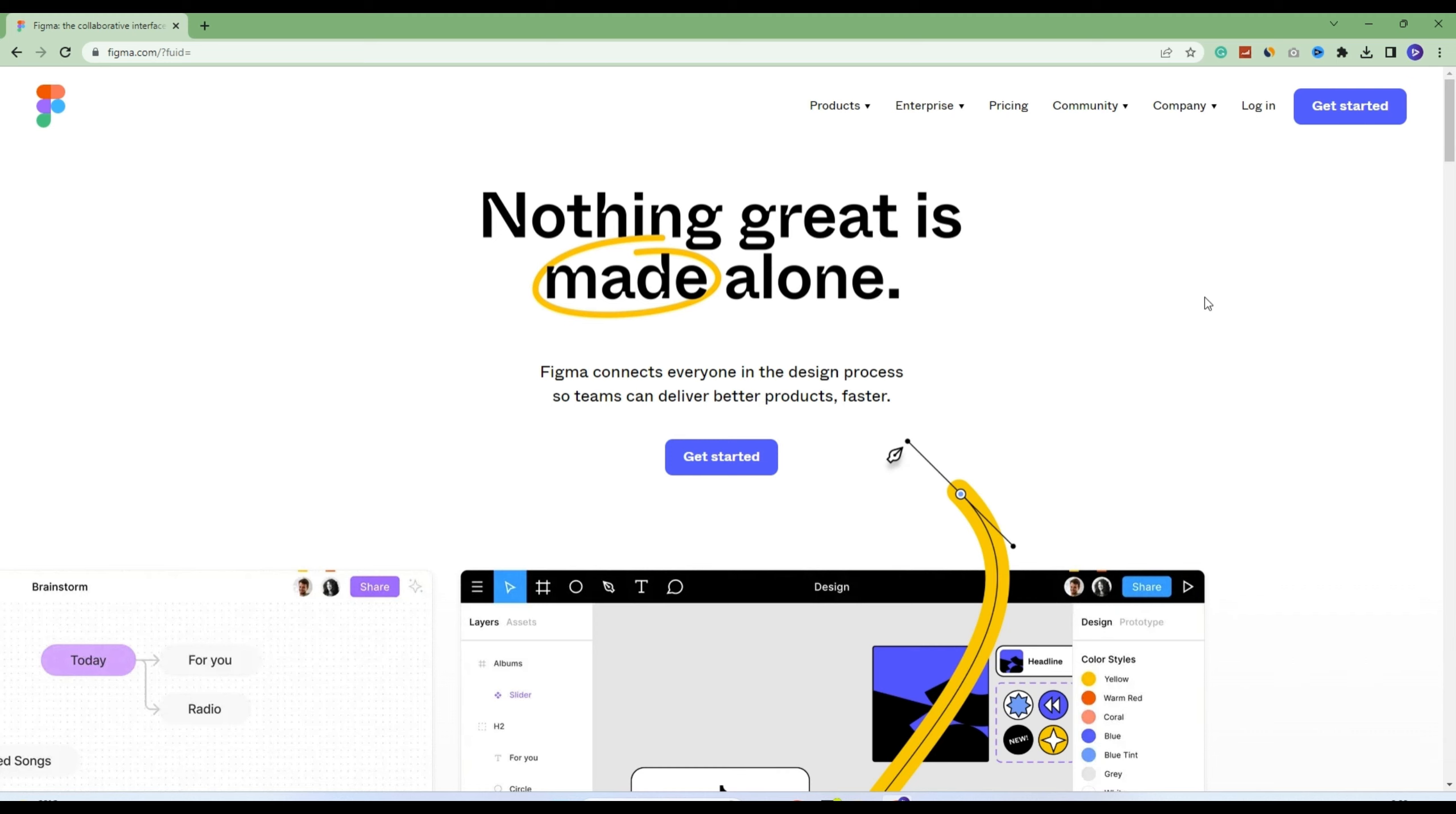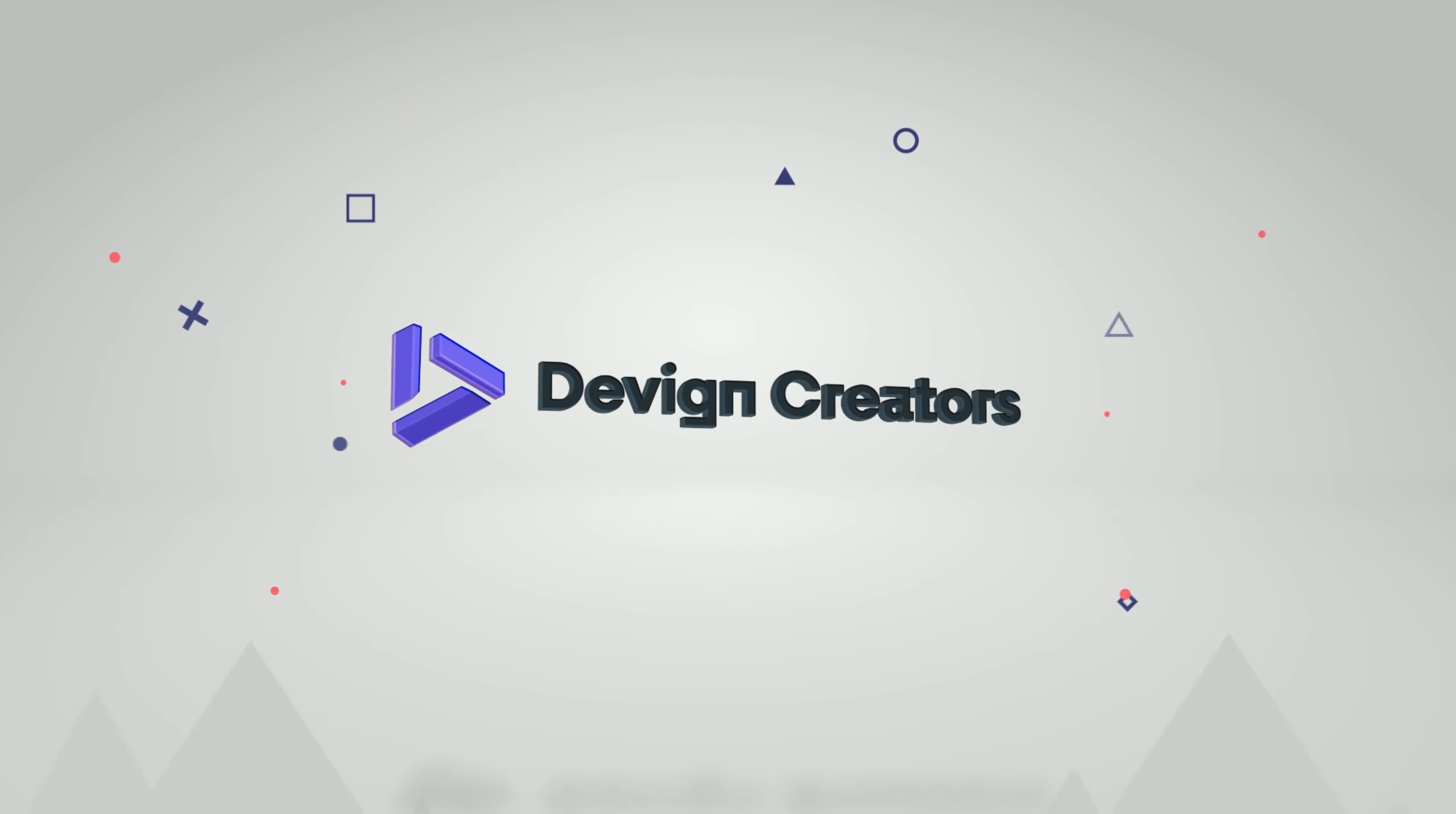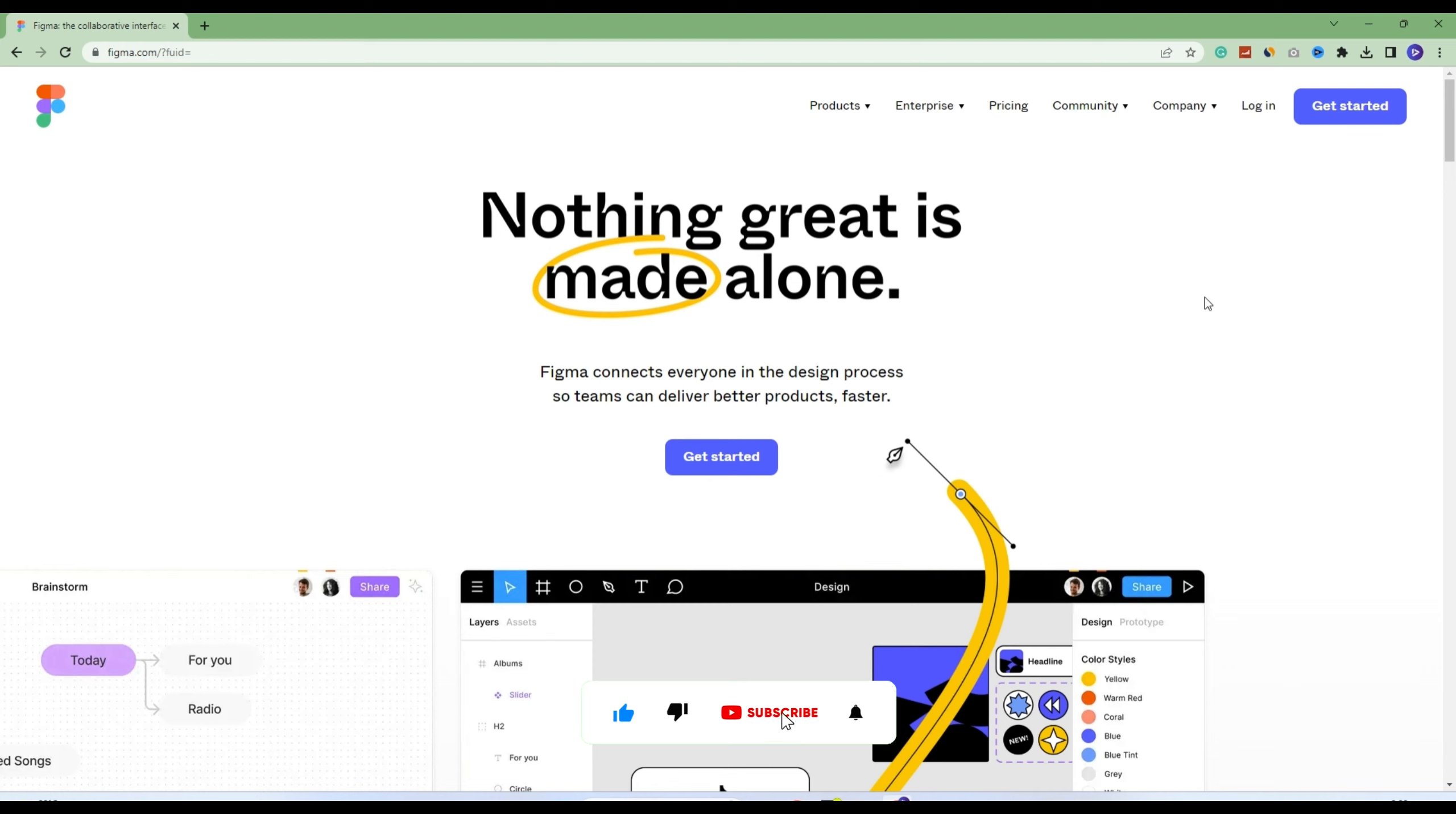Hello everyone, welcome back to Divine Creators. My name is Shahrukhan and I'm your UI/UX designer. In this video, I'm going to teach you how you can download the free version of Figma and use it offline.